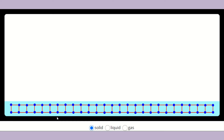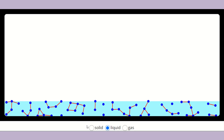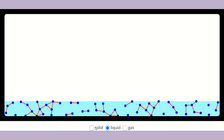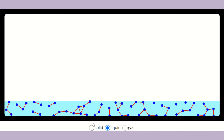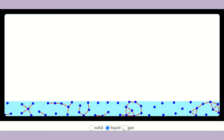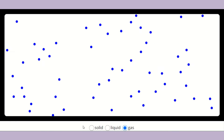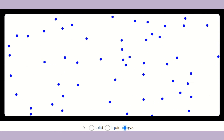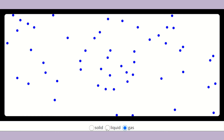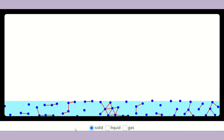You can see that the particles in a solid vibrate, but they don't move around. In a liquid, the particles are not so tightly packed, so they can move just a little — you can see them moving a little. How about in a gas? The particles are spread apart and can easily move. So this is the difference between a gas, a liquid, and a solid.